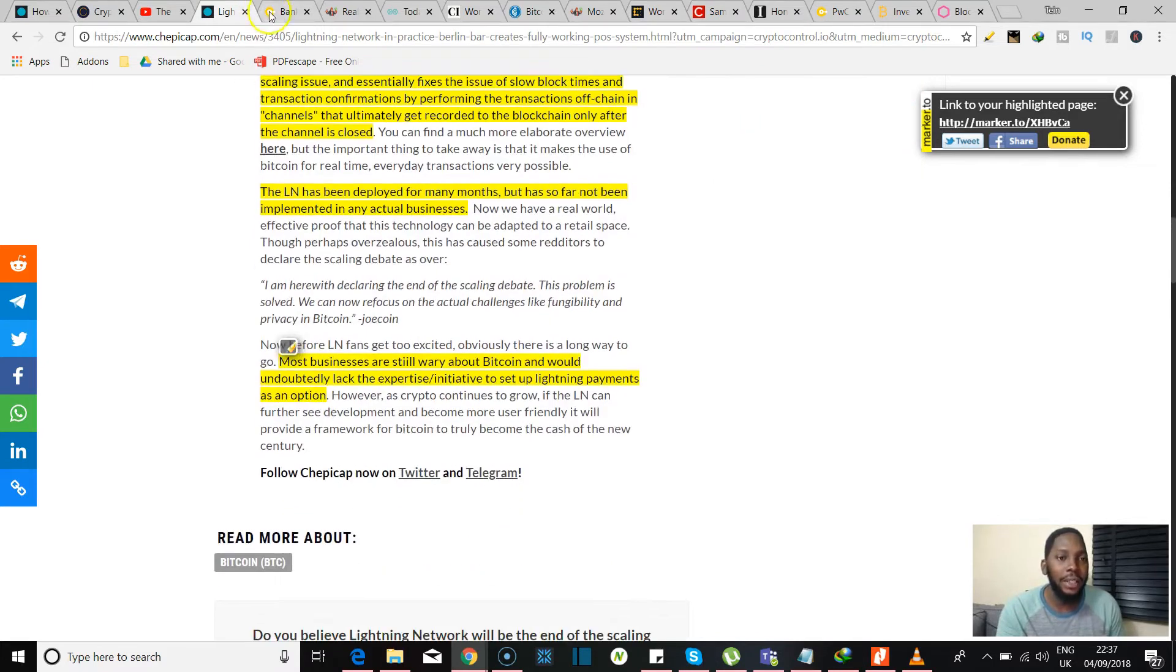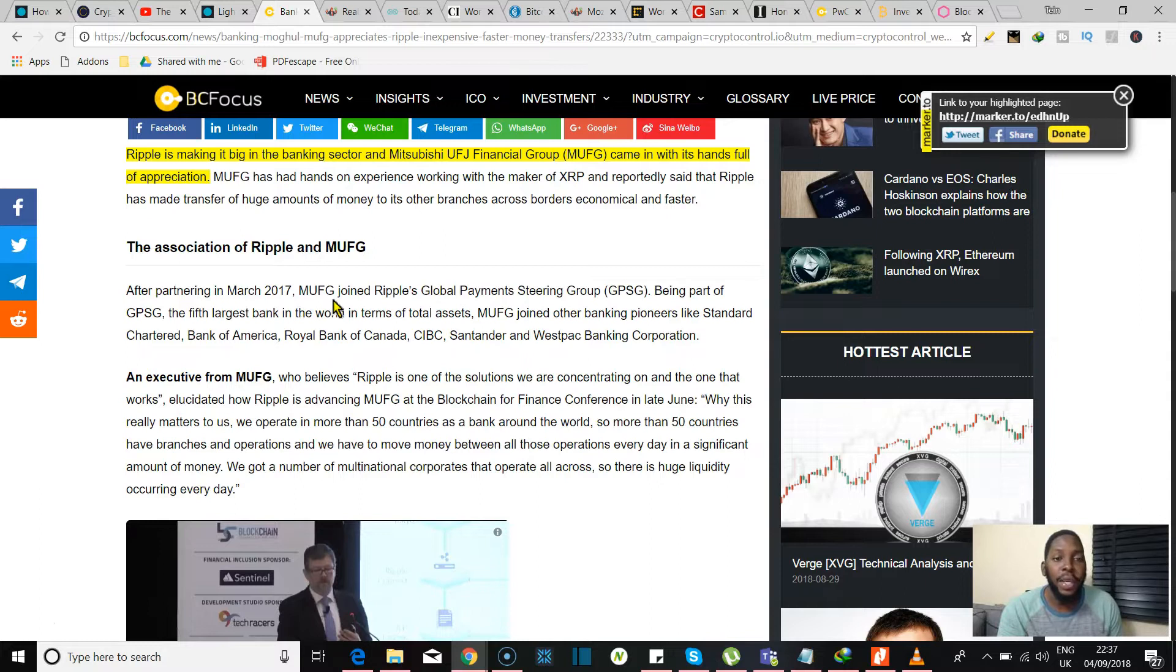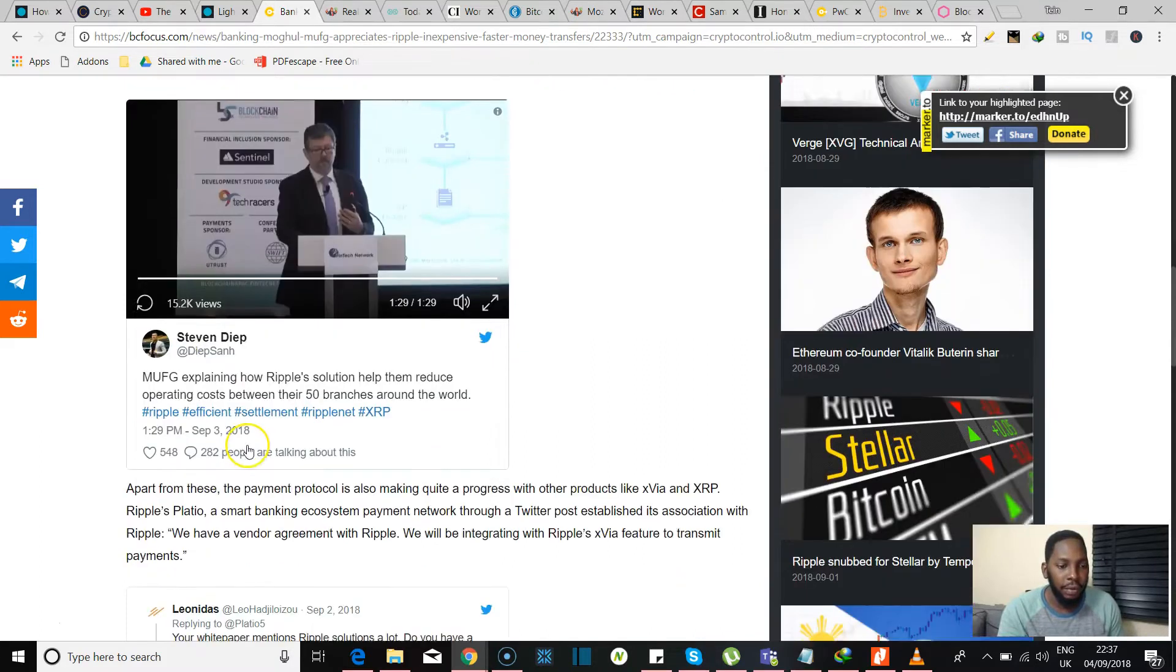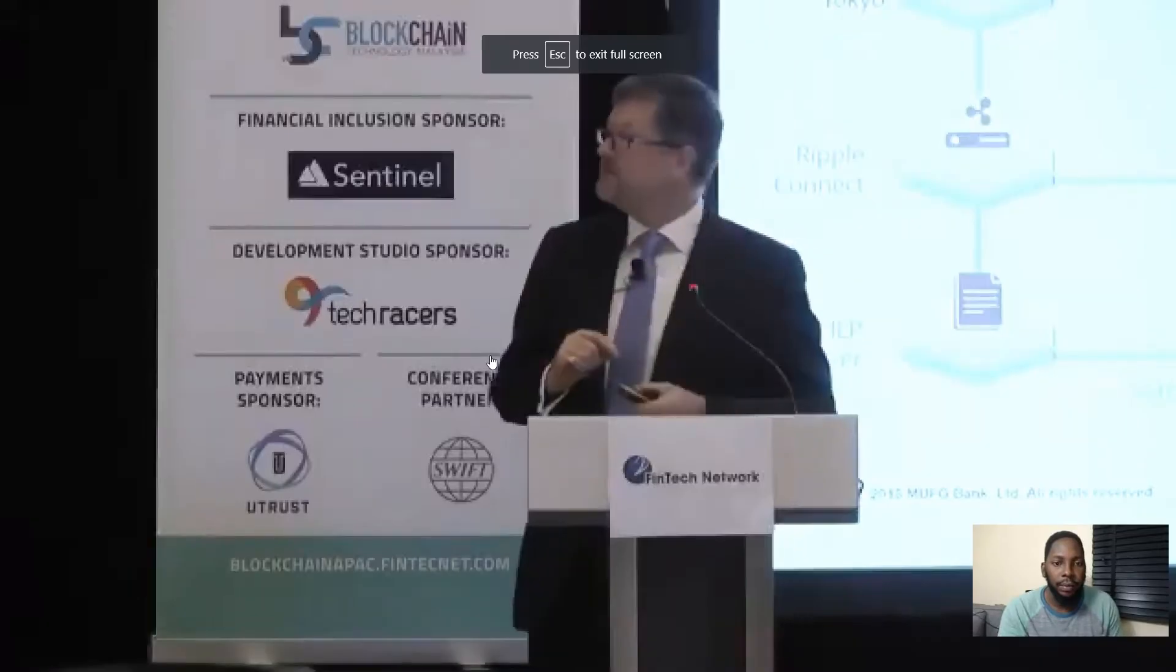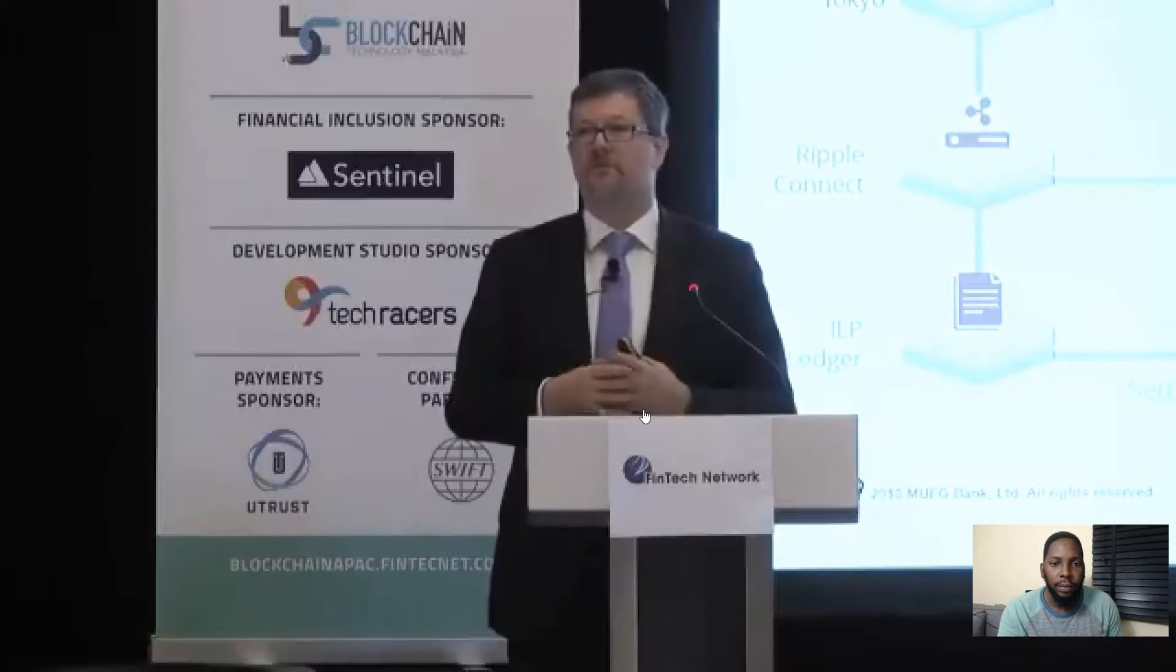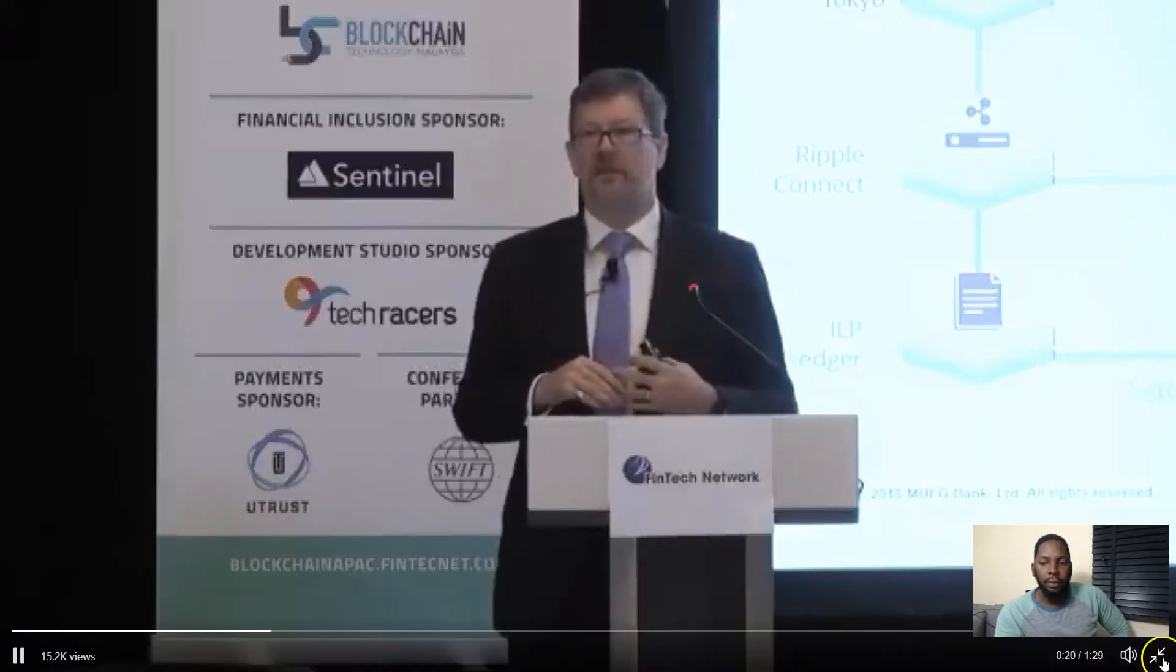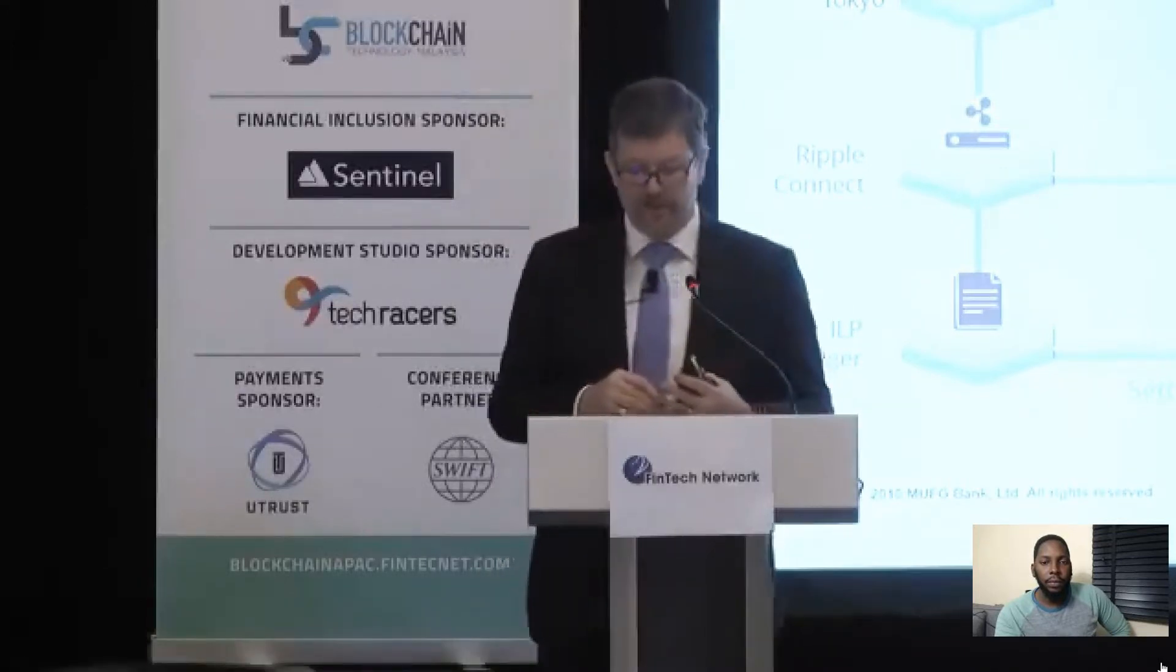Next up, we see a banking mogul MUFG appreciates Ripple for inexpensive and faster money transfers. Jumping right into that, Ripple is making it big in the banking sector and Mitsubishi UFJ Financial Group, that's MUFG, came in with hands full of appreciation for them right now. There's another video over here. We're just gonna play this real quick. Let me talk a little bit more about how we're using this and why it's important to us. You might be asking why does this really matter to us as a bank? Well, we operate in more than 50 countries as a bank around the world, so more than 50 countries have branches and operations and we have to move money between all of those operations every day and significant amounts of money.